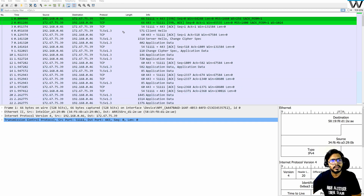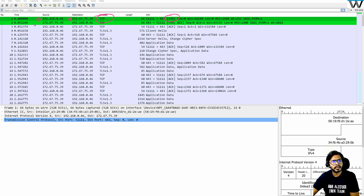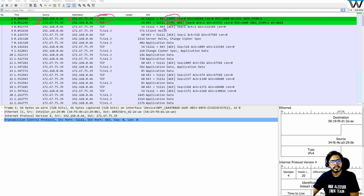Here we go. This is my source IP address, this is my destination IP address. The protocol is TCP. The first packet is SYN. The second packet is from server to client, which is SYN-ACK — we are all comfortable with that from the last session. The third packet from client to server is the acknowledgement.